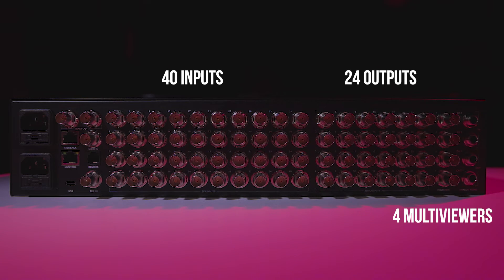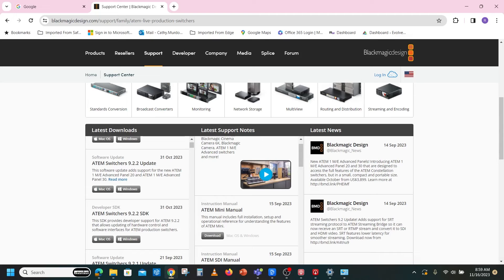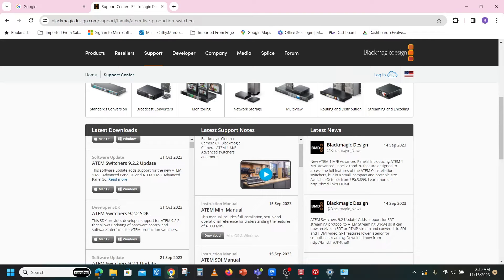Setup is simple, but you will want to have a computer with the Blackmagic setup software installed. You can download this software for free from blackmagicdesign.com.